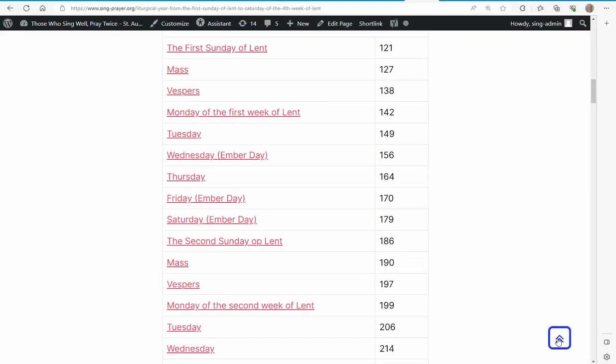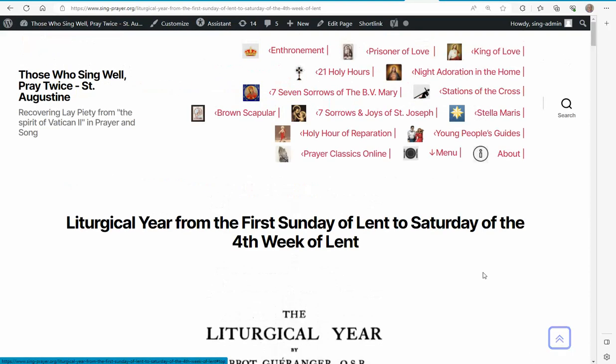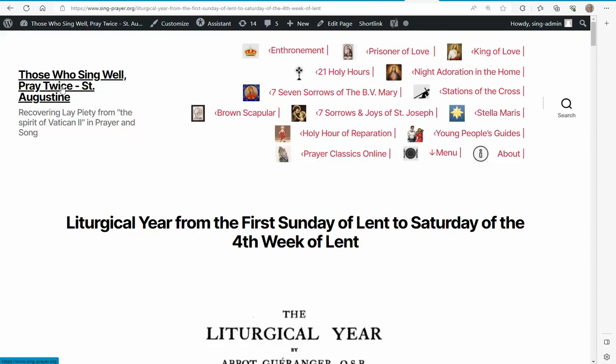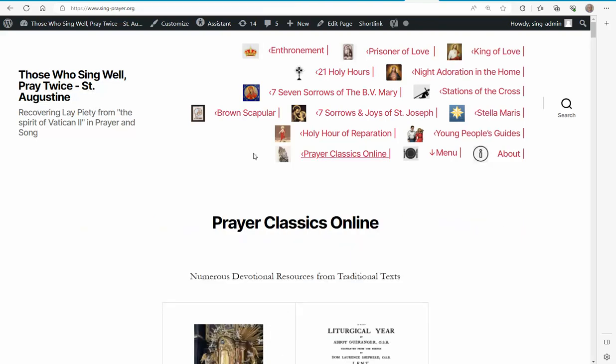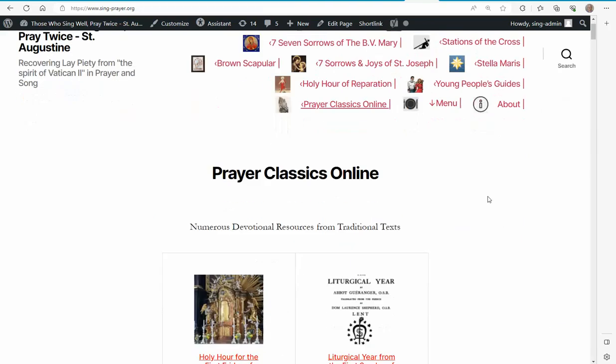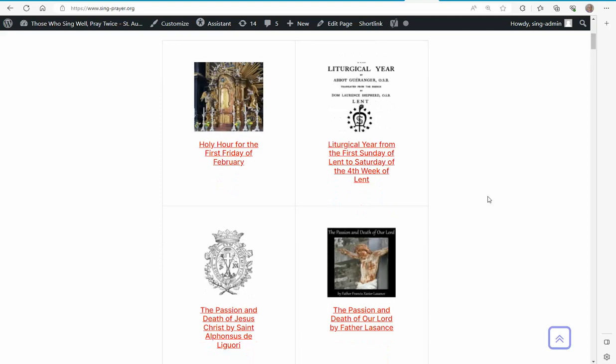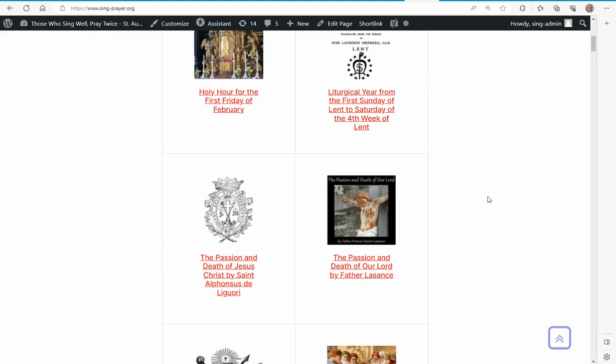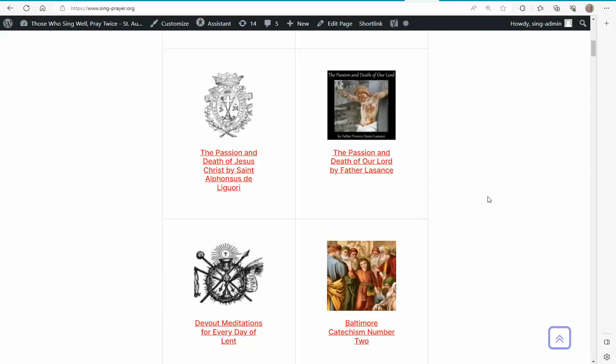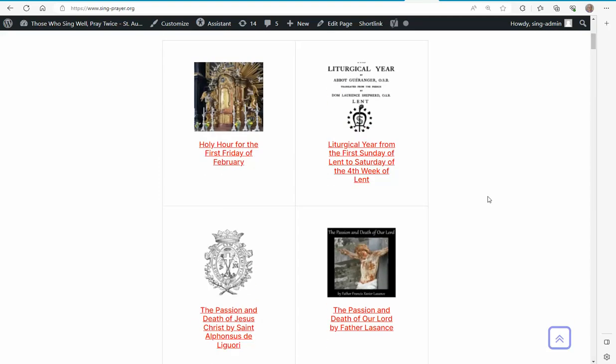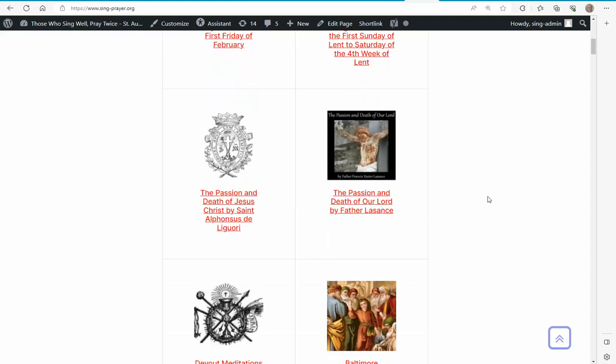Regardless of where I am on this website, clicking on the top left takes me to the homepage. There's a large collection of different topics on these books. This is displayed for Lent.